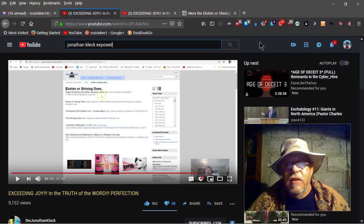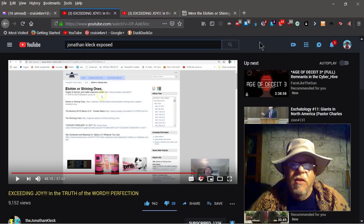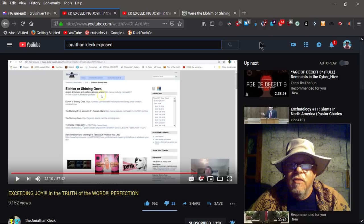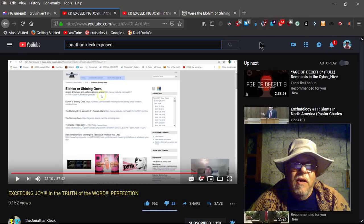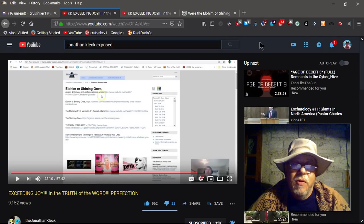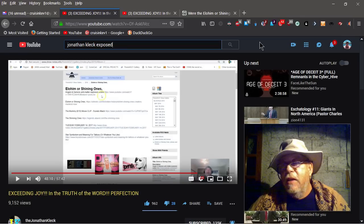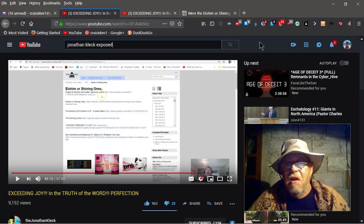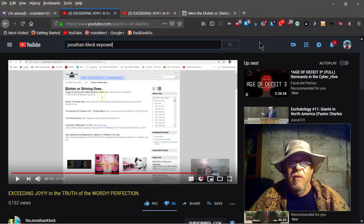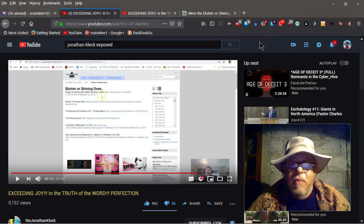I've called Jonathan out on using Gnostic websites before and actually showed screenshots where he's using Gnostic Warrior and things like that. But then I get his trolls coming on the channel going, hey, he's not a Gnostic. But the evidence is clear as it can be.